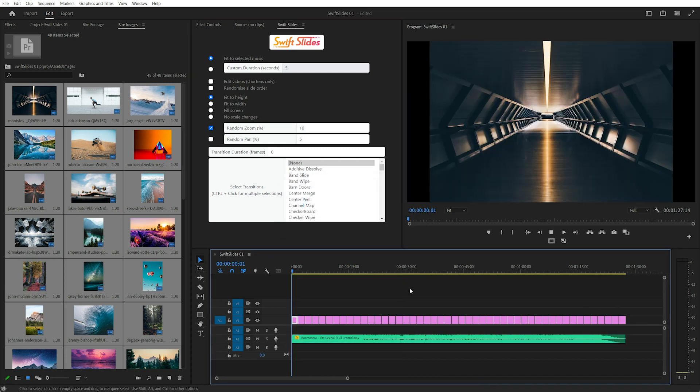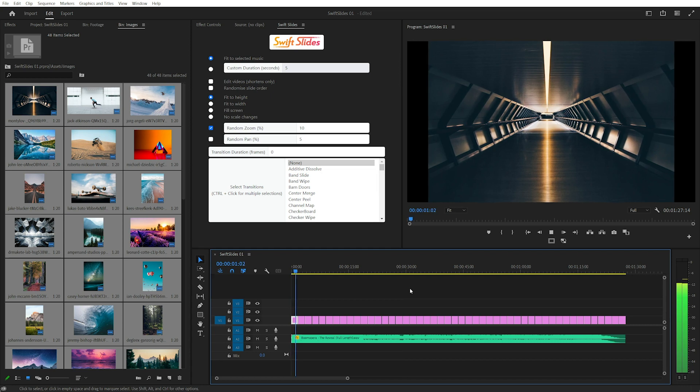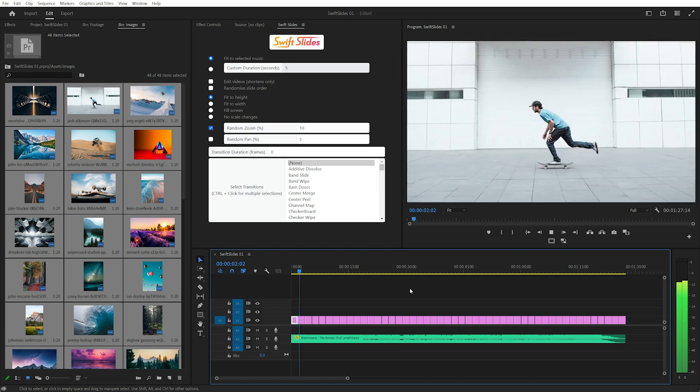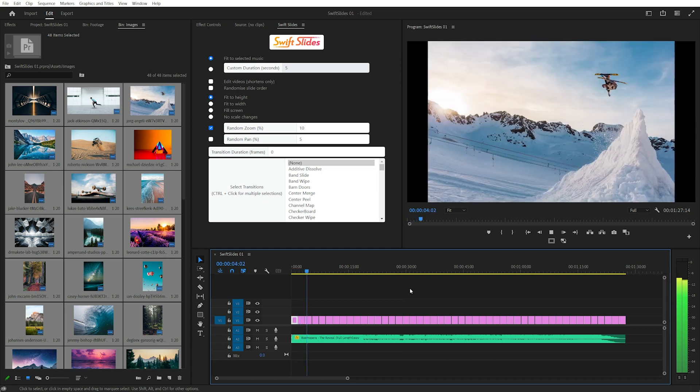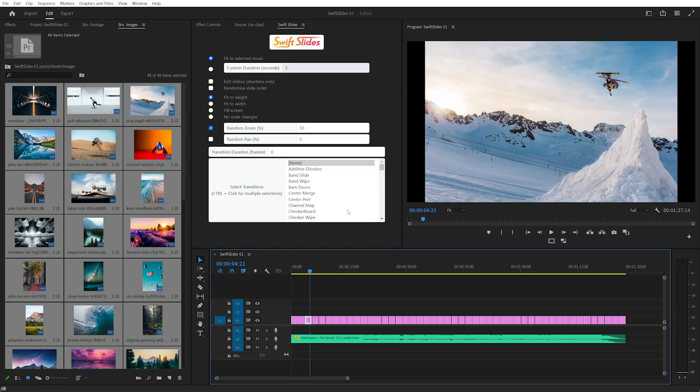Let's have a quick look. Great, it's got a random zoom up to a maximum of 10% and it's fit to height.